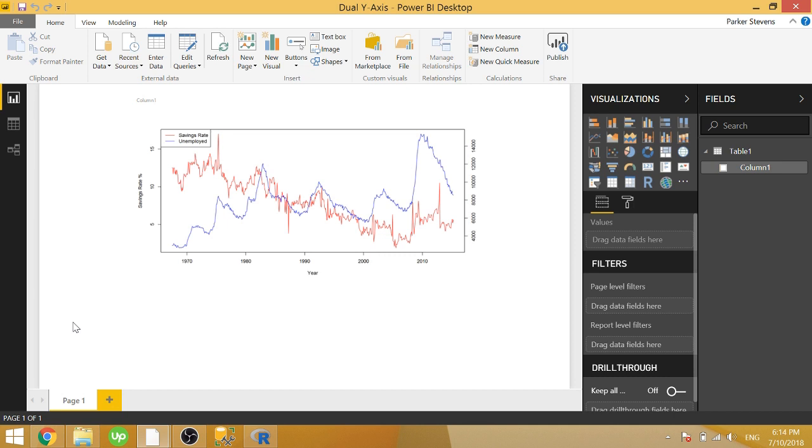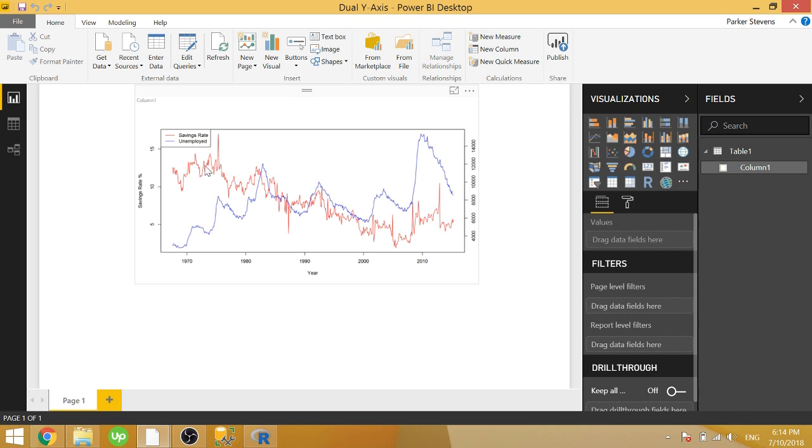As you can see, we have two series here. One, this red line shows the savings rate, which is represented by this percentage over here, 5, 10, and 15%. And the blue line is the unemployment, which is represented by this blue line over here, which is on a totally different scale. So I'm going to show you how you can represent this graph in an R visual.